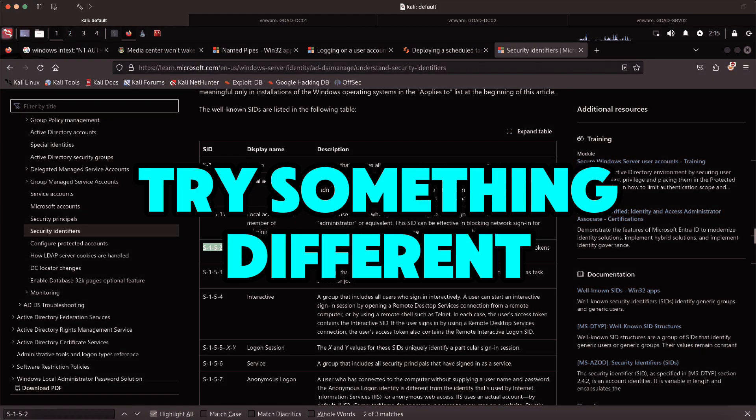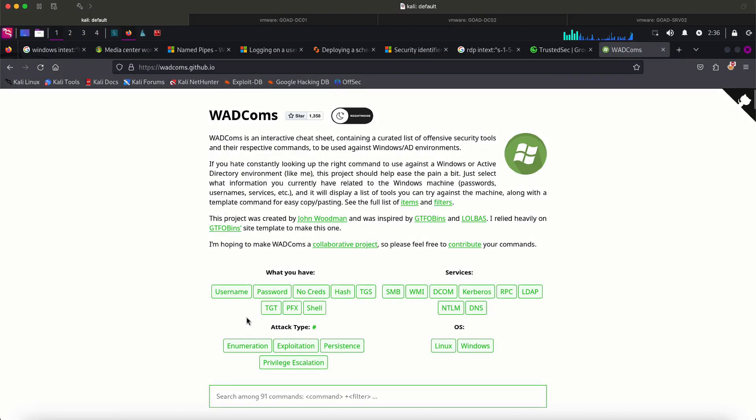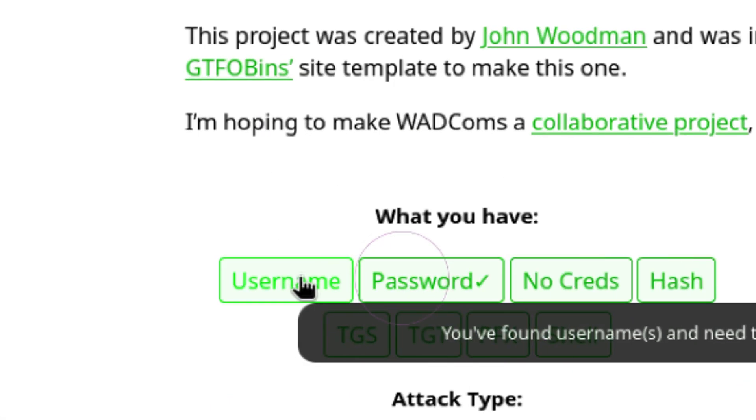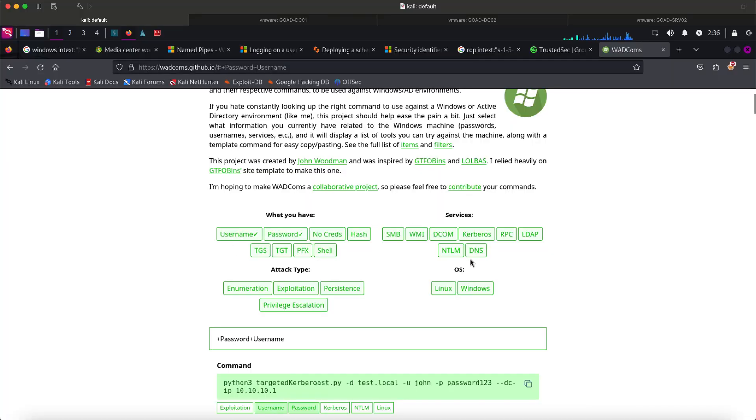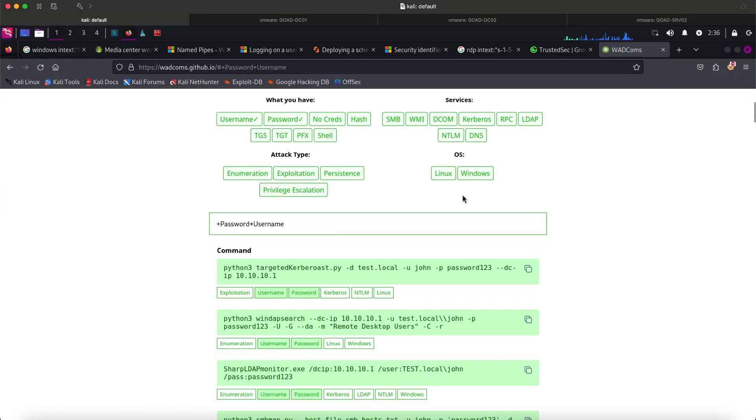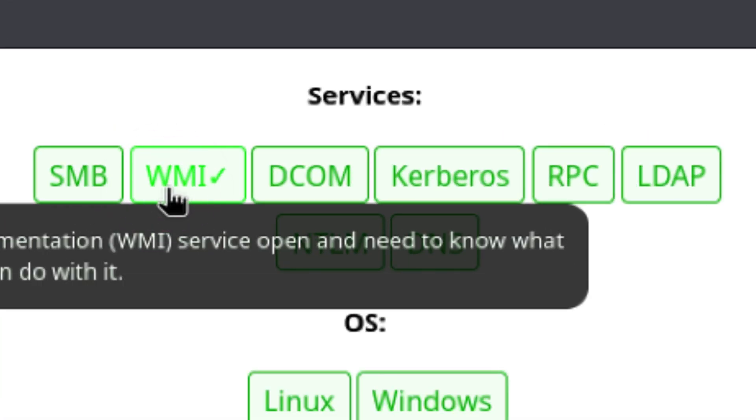Probably one last thing we want to try in order to verify our findings is to try other ways of connecting to the target. Again, as I showed on my past videos, we can leverage WADCOMS to see possible attack paths or foothold techniques given the things we already have. In our case, we have a username and password, so I will put a check on them. Then let's try something we haven't tried before such as WMI.